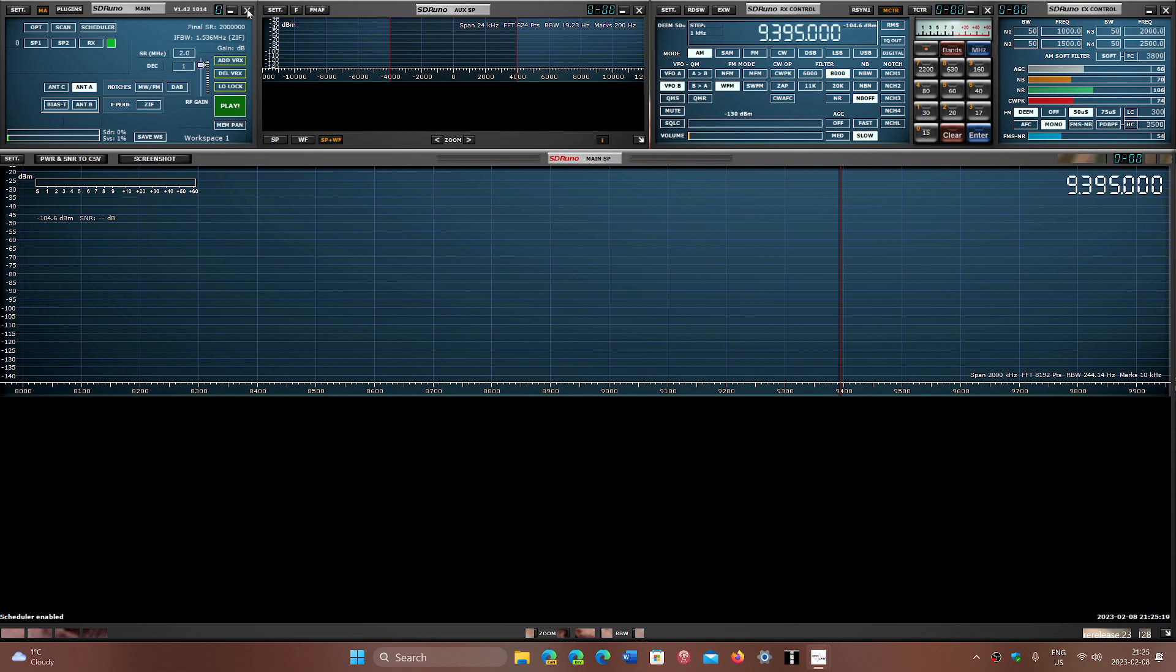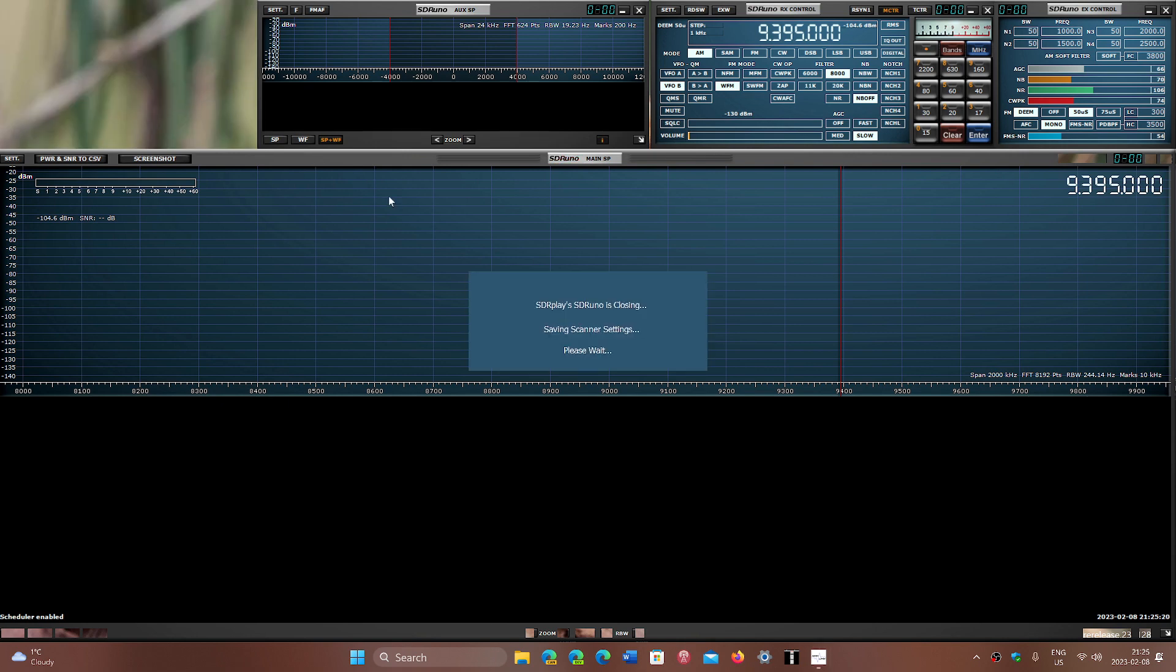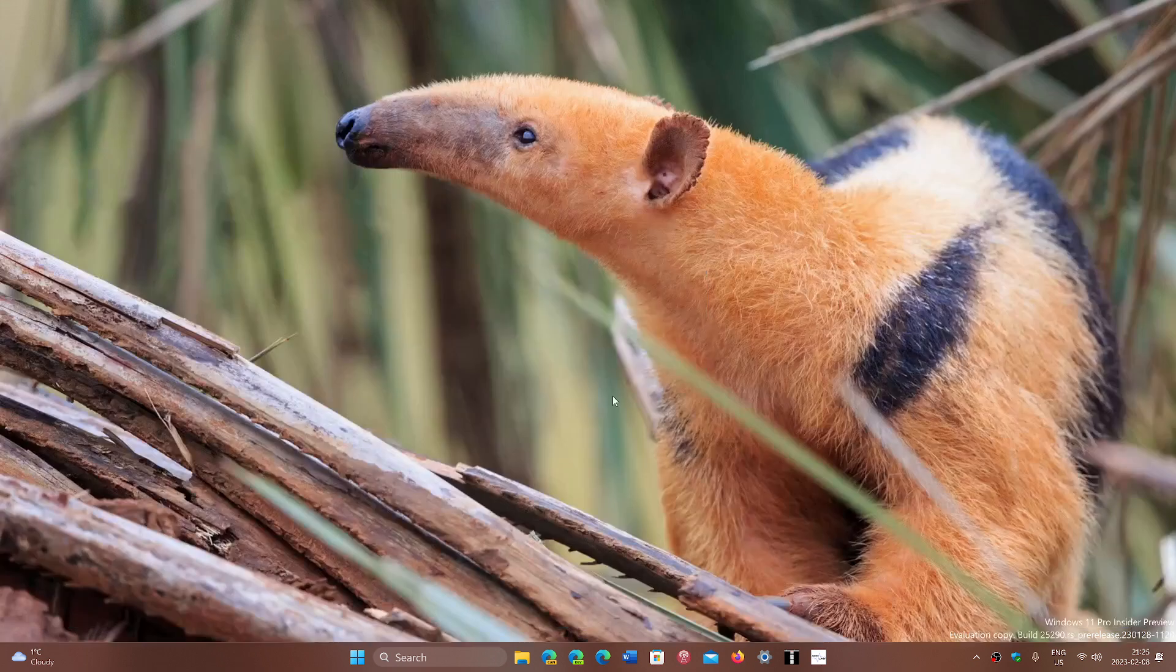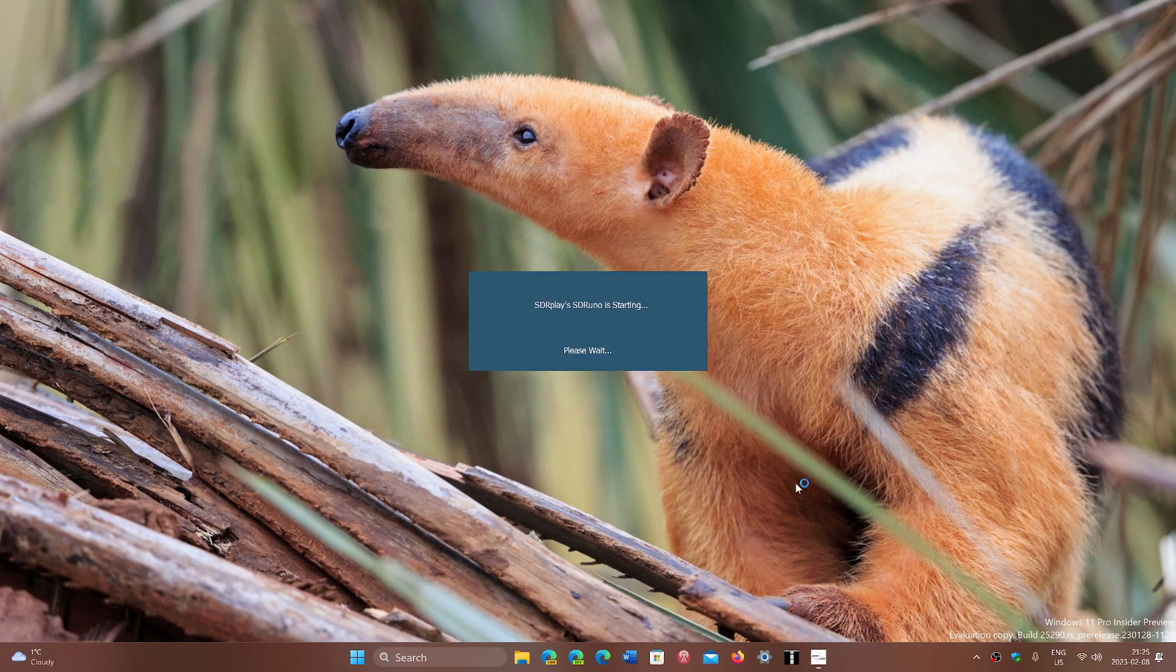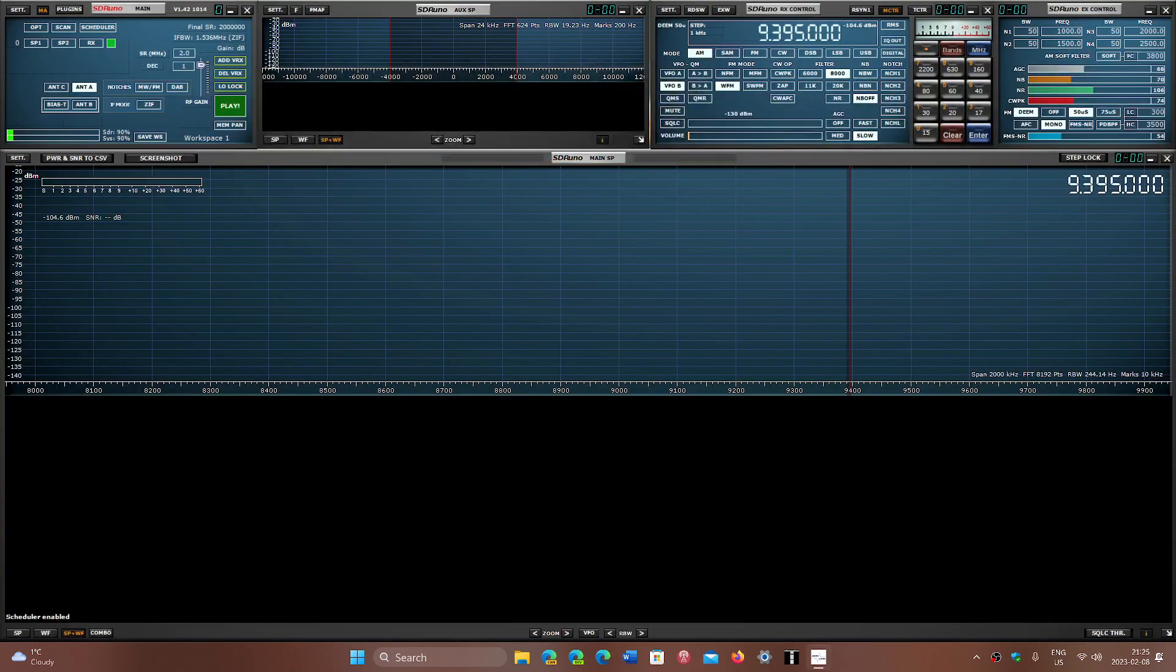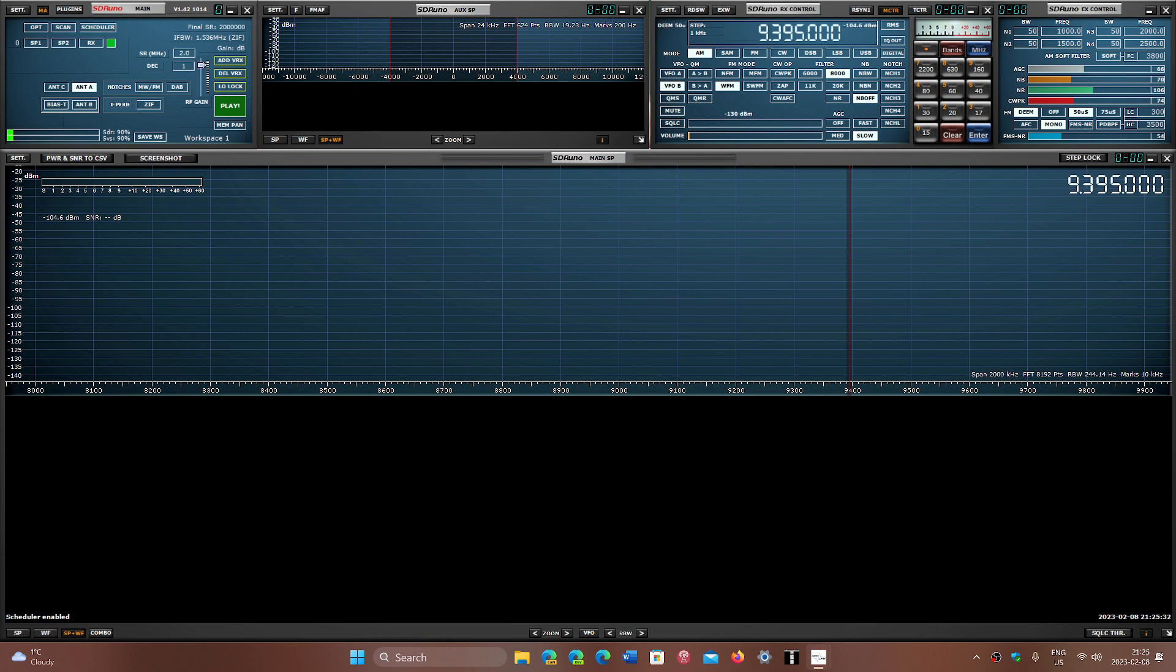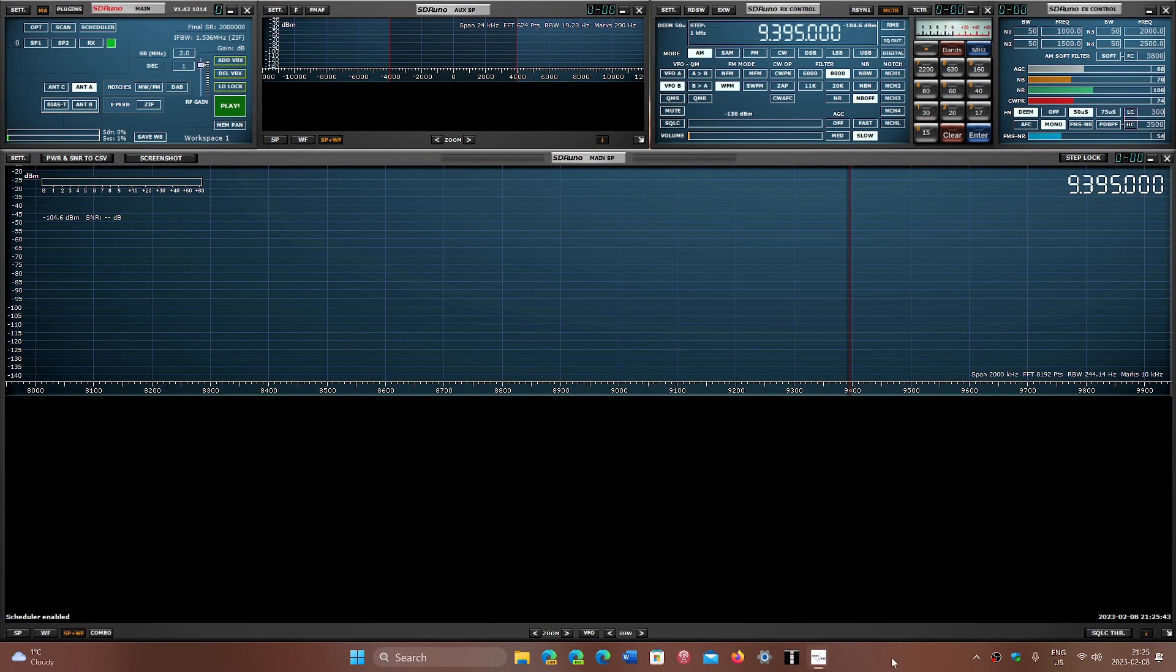That means the next time you shut down SDR Uno and start it again on the same computer, it will start up exactly the way you set it up with the windows in the same spot. This saves time because you don't have to play around with the layout every time you start your software.